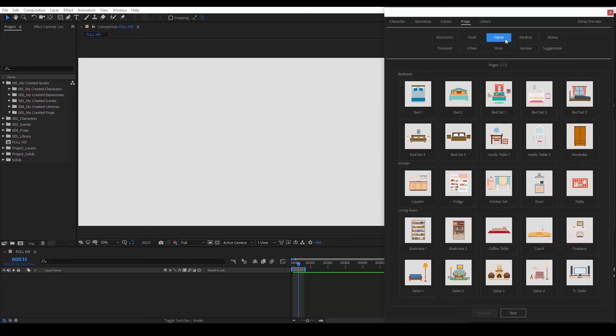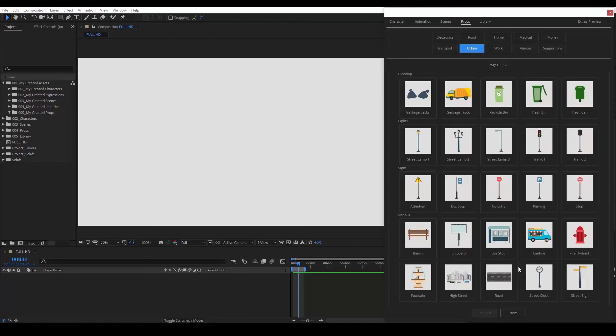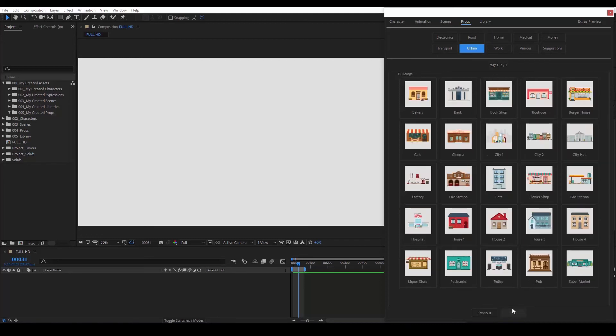One thing to add is that in this collection, aside from the props, you will find bet sets, houses and even cities. Each with its own unique animation. So now we've seen how the scenes and props work,